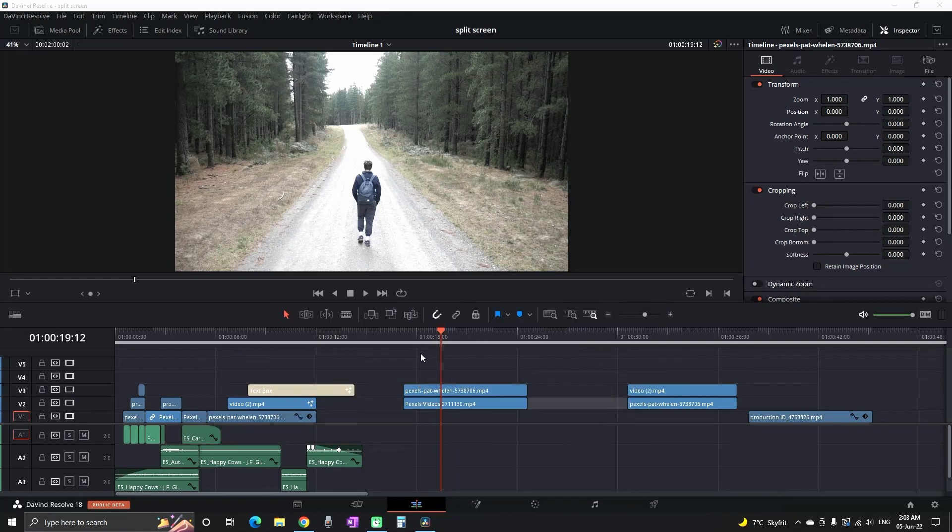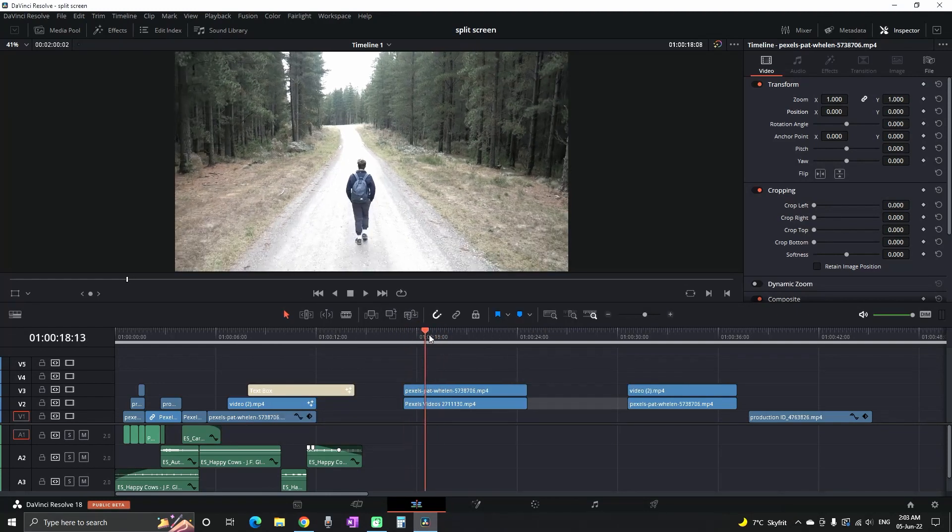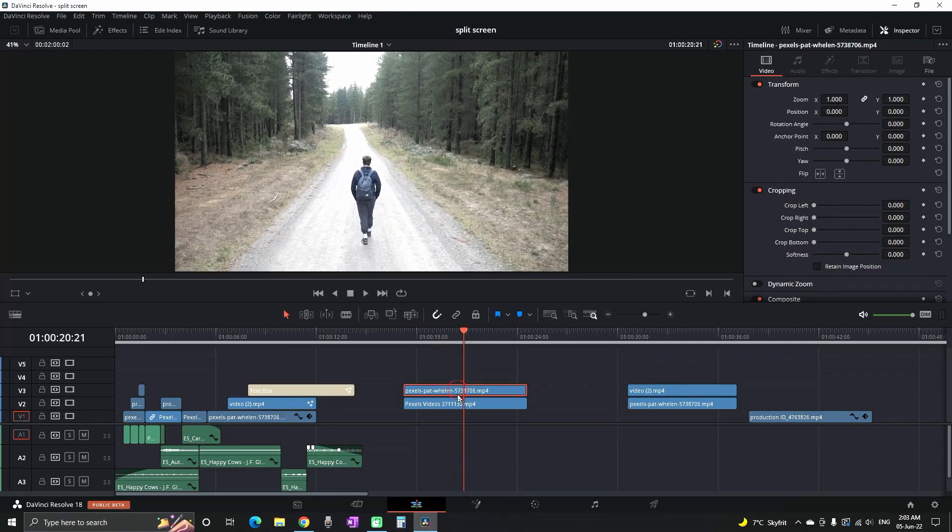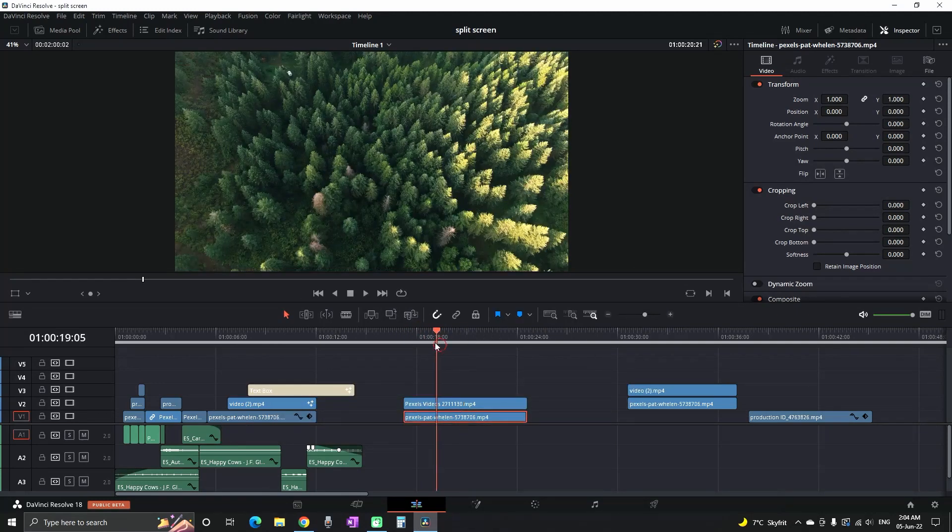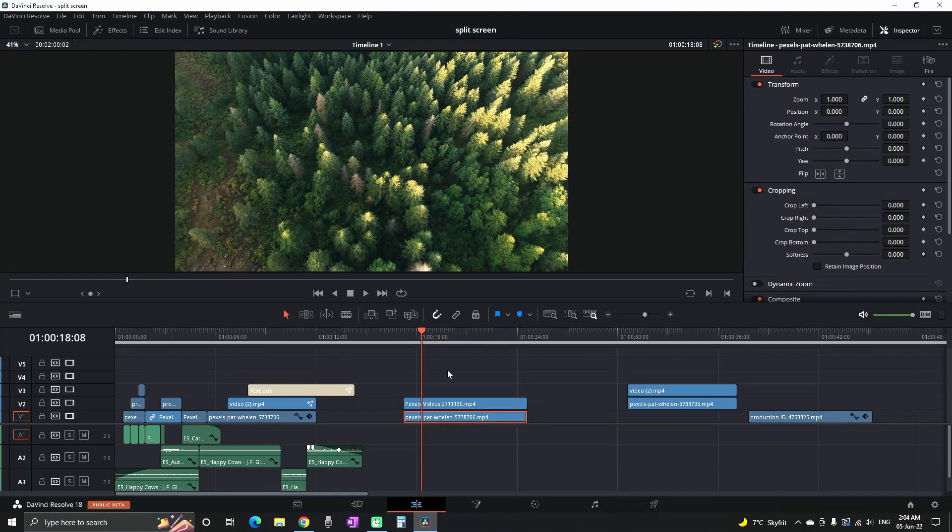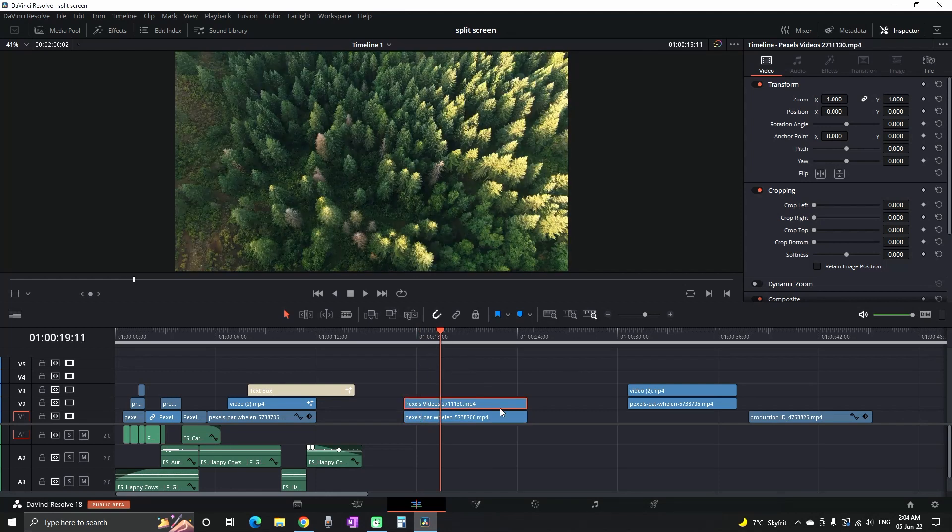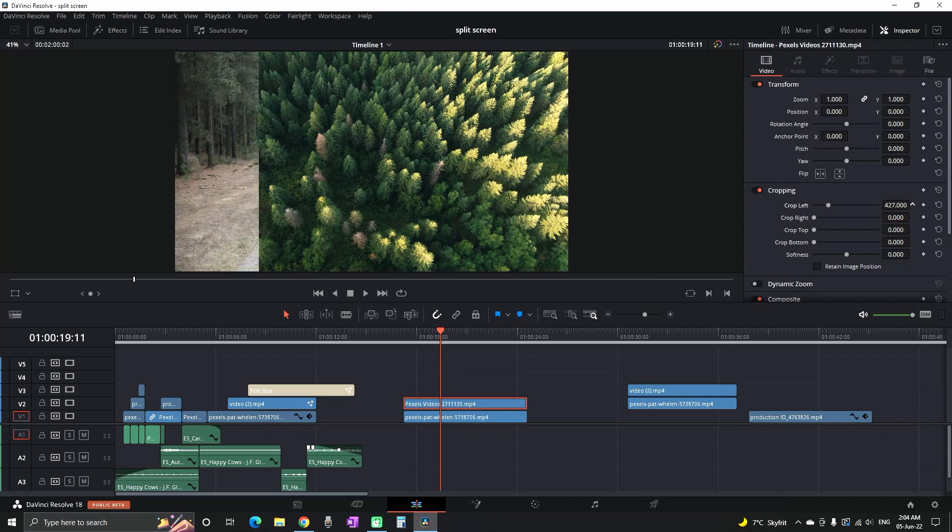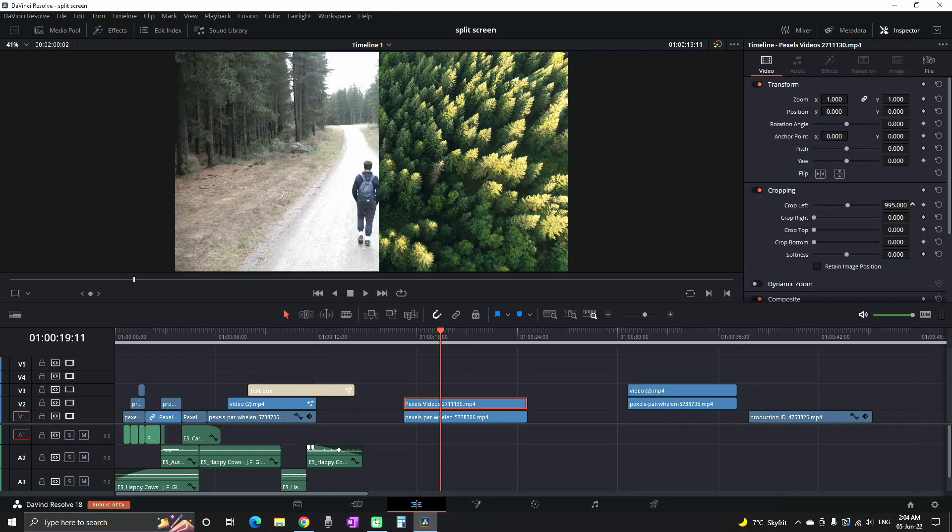Welcome back. On my timeline, I have stock footage videos which I want to use a split-screen effect on. The easiest way to do it, in my opinion, is by cropping. Select one of them, go to the inspector, and change the values of left, right, top, or bottom depending on your needs.